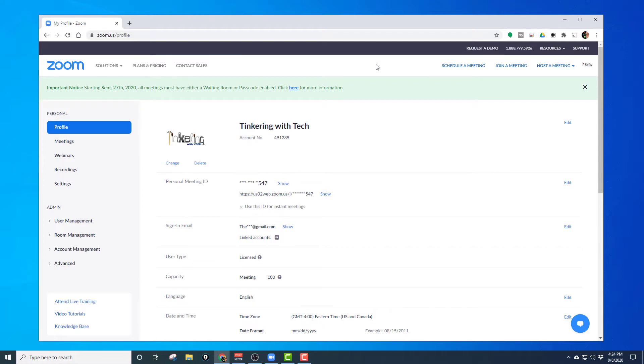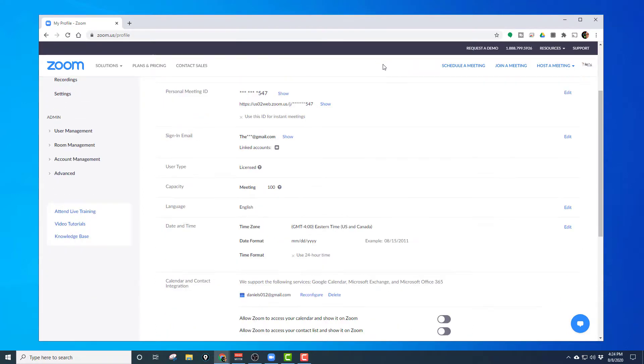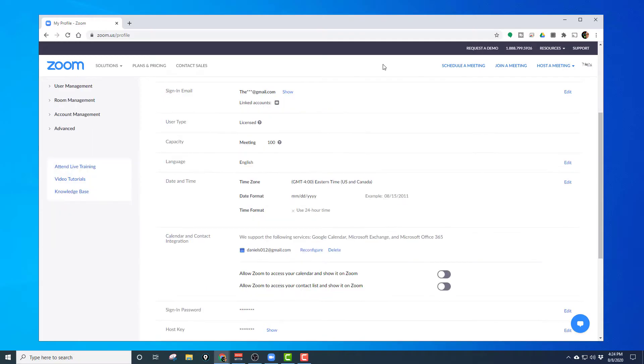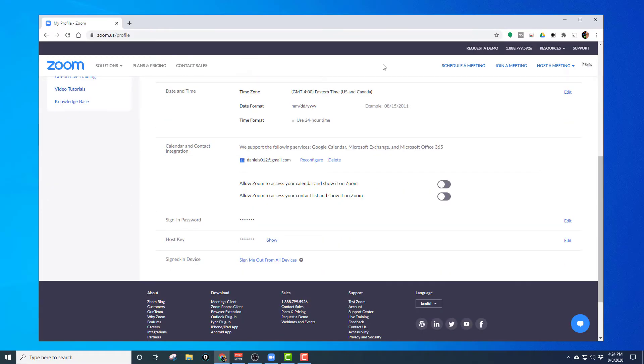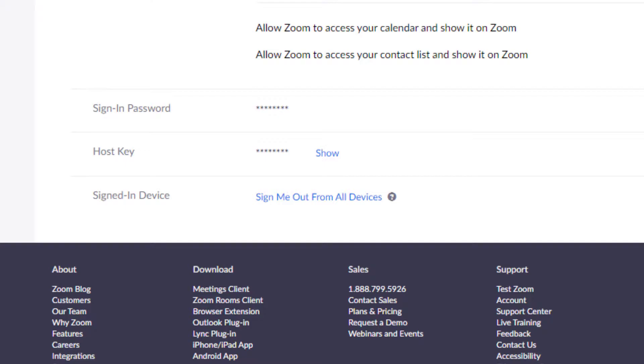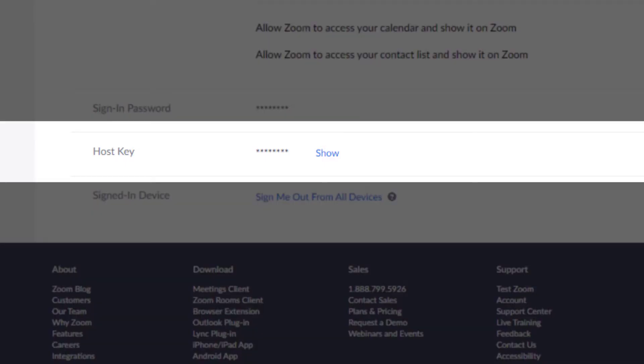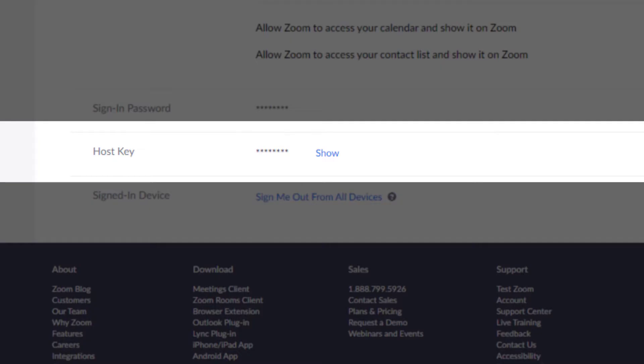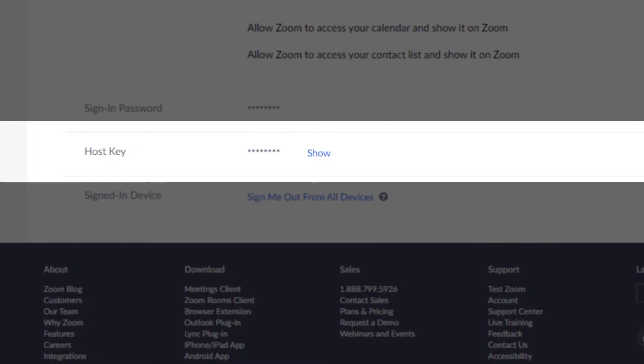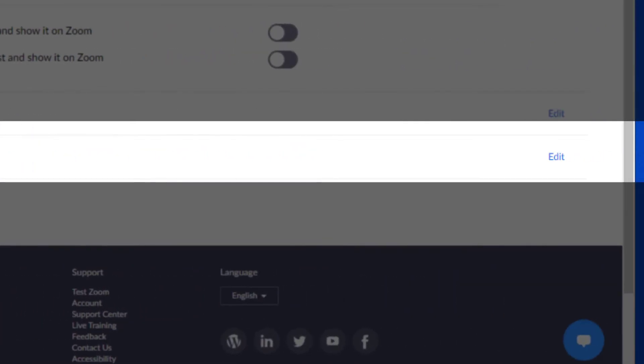So I'm going to be on this page and I'm going to scroll down to host key. You see here where it says host key. Now I'm not going to show you that number, but there's a six digit number that's my particular host key. And if I ever need to change that, you can see over here where you may need to edit that. So you can change that number.